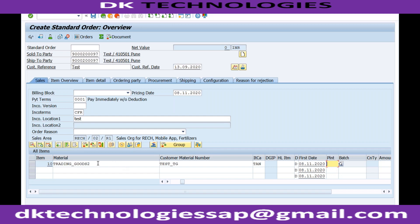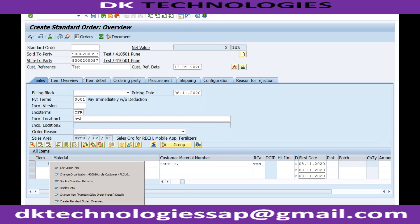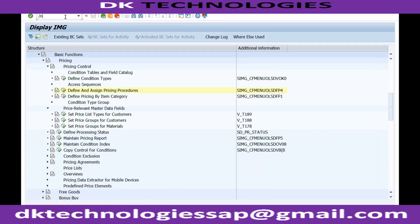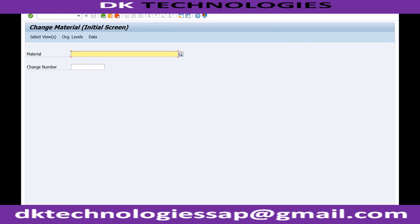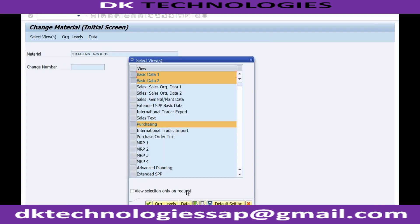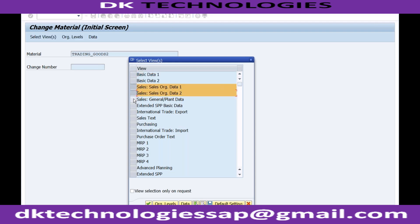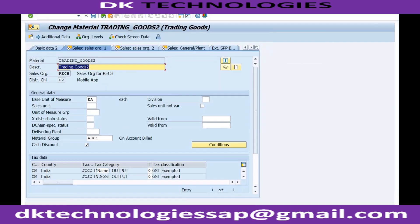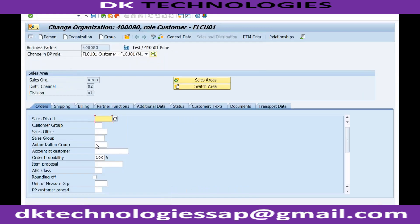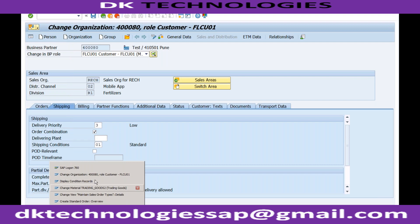In the material master, there is a default delivering plant — from which plant a material should be delivered by default to any customer. You can see this in transaction MM02, selecting the sales area data view. However, in this example, the customer material info record does not have a delivery plant, and even the material master does not have a delivery plant maintained.